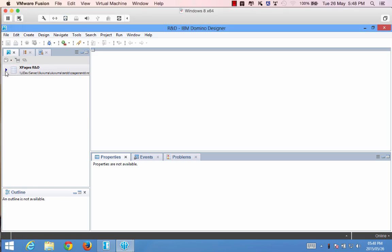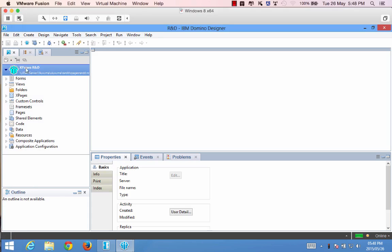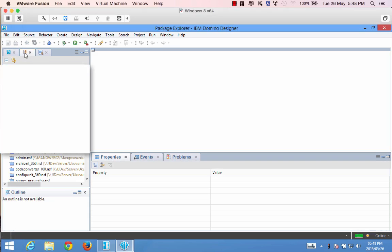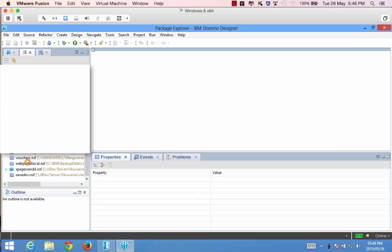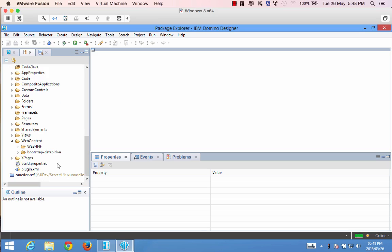Now I've got a little sample database running over here and if I select this and go to the project explorer I can go to the Xpages R&D application, go to the web content folder and you'll see that I've already added the resources inside there.